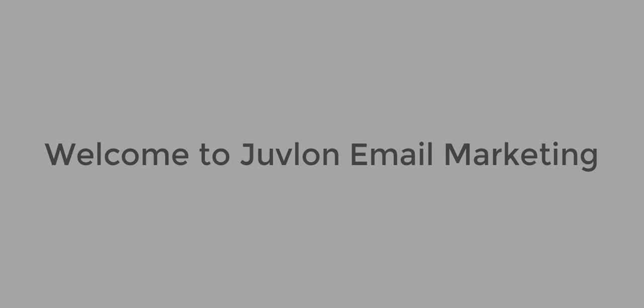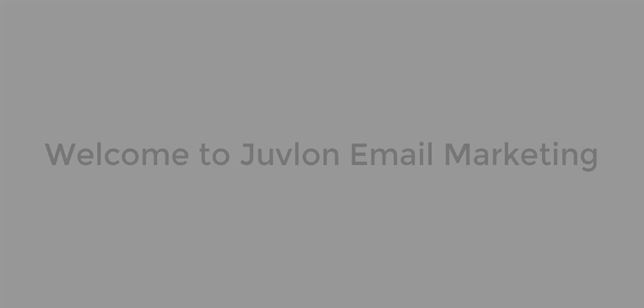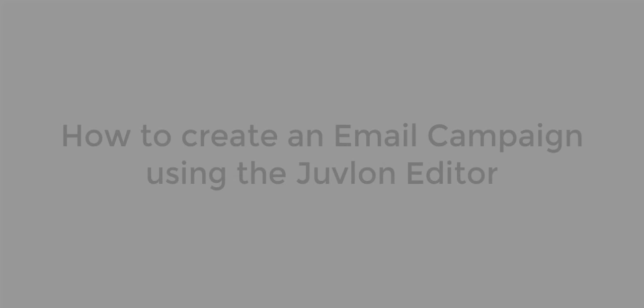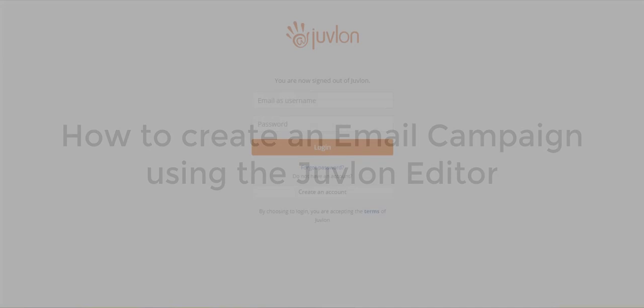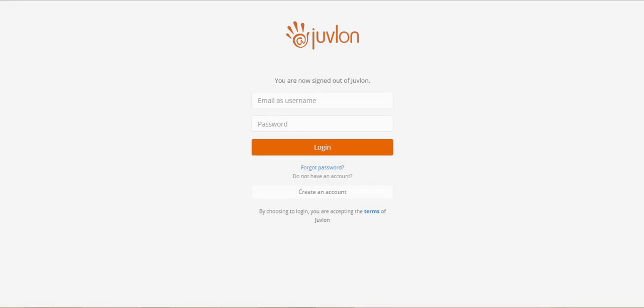Welcome to Juvlon email marketing. This video explains how to create an email campaign using the Juvlon editor.